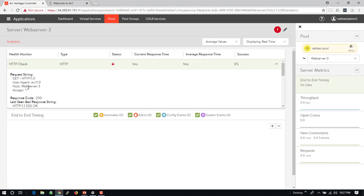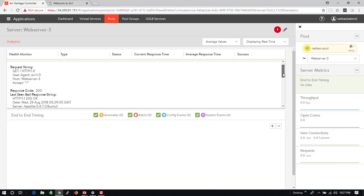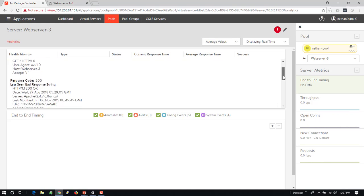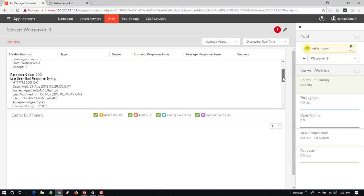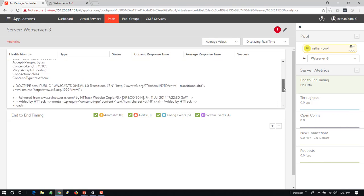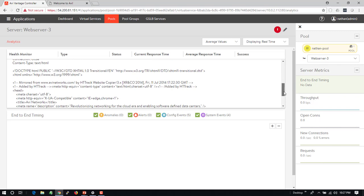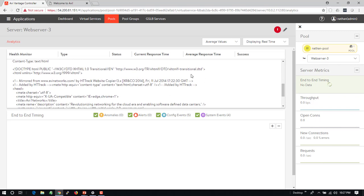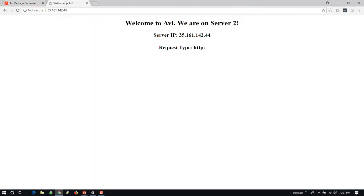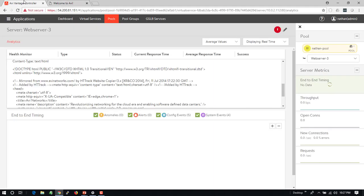So this is the request string that Avi is sending and then below we can see what the response is. I can see the response codes, even down into the content itself that's being returned by these servers. The servers are supposed to be sending back a 'welcome to Avi' page but instead they're sending back something different because I've accidentally pushed the wrong content to some of my application servers and this is why they've been marked down.